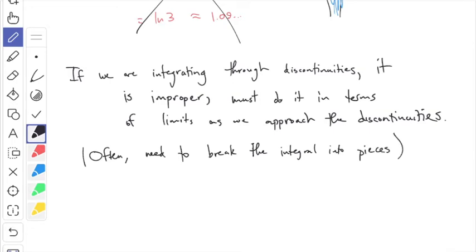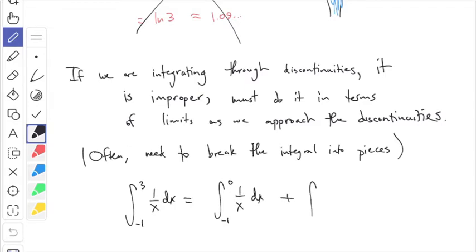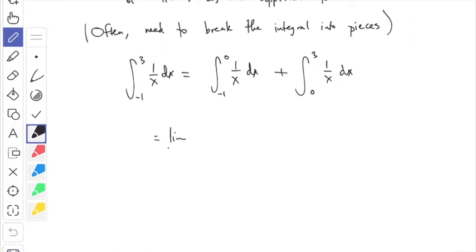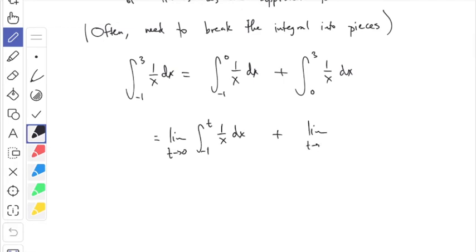If you're lucky the discontinuity will already be on the end and you don't have to break it up. In this example, what we have to do is write the integral from −1 to 3 of 1/x dx as the integral from −1 to 0, plus the integral from 0 to 3, and do each of those separately. We turn the zero into a limit: the first one becomes lim(t→0) ∫(−1 to t) 1/x dx, and the second becomes lim(t→0) ∫(t to 3) 1/x dx — each time turning the zero into a variable t approaching zero.